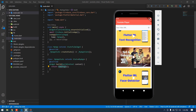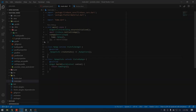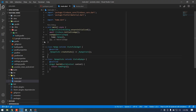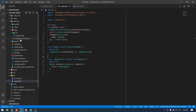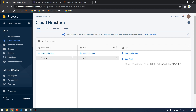Without talking too much, let's get started. If you want to store your video URL into Firebase then you have to configure Firebase by yourself — I already did that and have Firebase configured with this project.